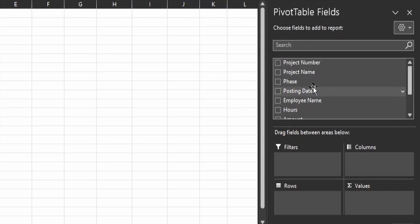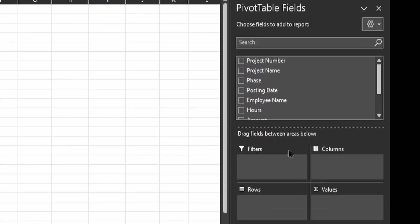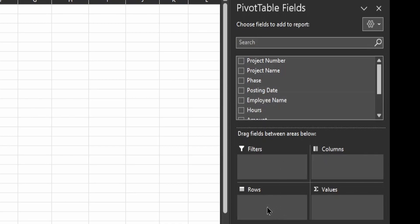Now you can start selecting the fields you want in your pivot table. The first pivot table we want to create will represent each resource, the hours they entered for the month, and the associated cost. You can select field names or drag and drop to the sections on the right: Filters for filtering data, Columns for data elements appearing as columns, Rows for elements appearing as rows, and Values for the sum of values associated with each row element.